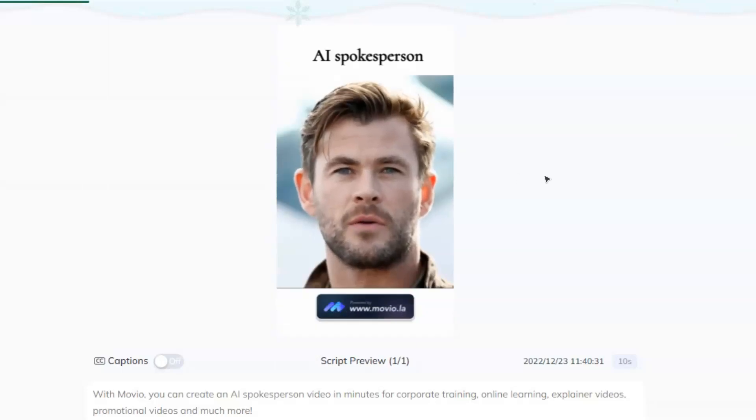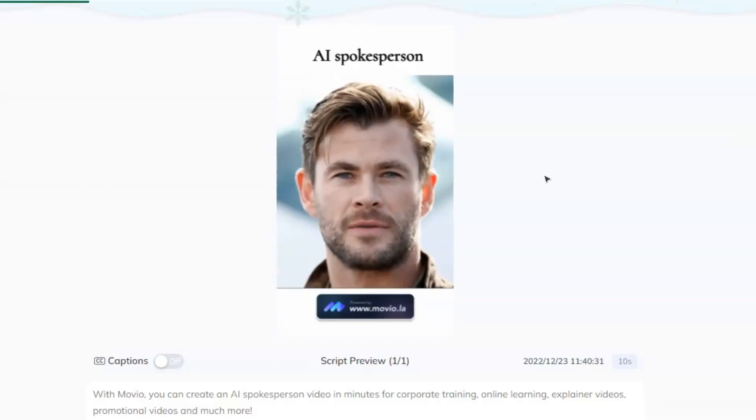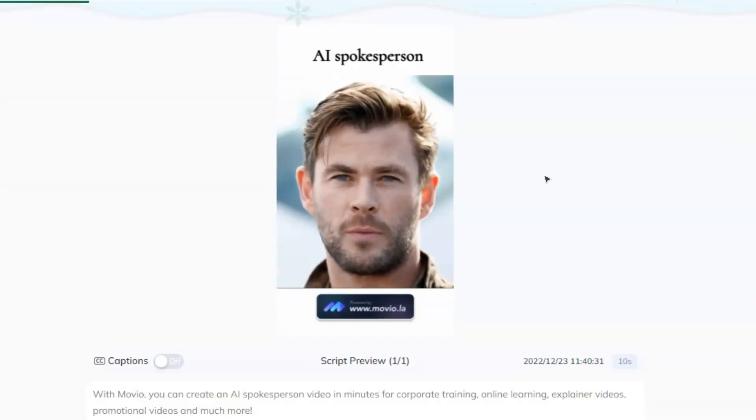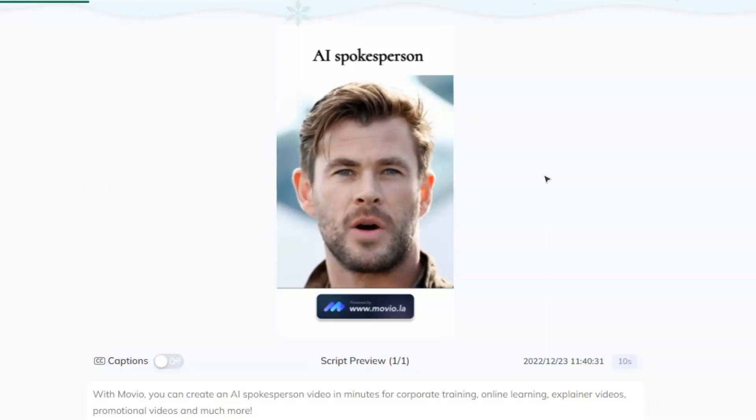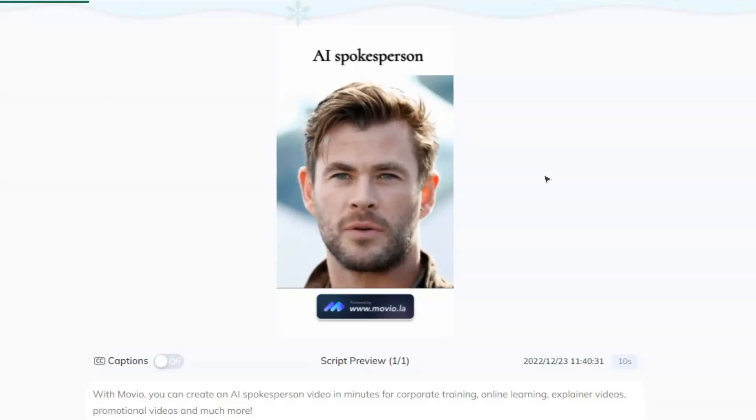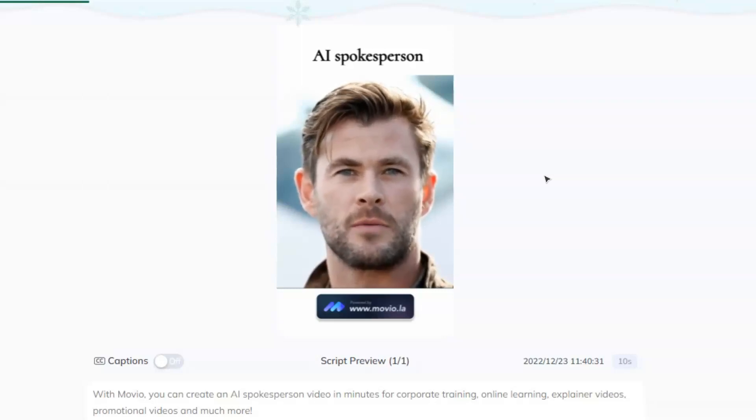With Movio, you can create an AI spokesperson video in minutes for corporate training, online learning, explainer videos, promotional videos, and much more.